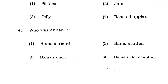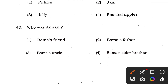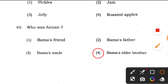And the last question 40: who was Anand? He was Bama's elder brother, so the right answer is Bama's elder brother. In this way, all 40 marks of MCQ answers have been explained. These are the correct answers and you will get this before any other channel. Please go to the comment section below and let us know how many marks you scored and where you had confusion. That's all for today — thank you, bye bye, take care and best of luck for your next examinations.